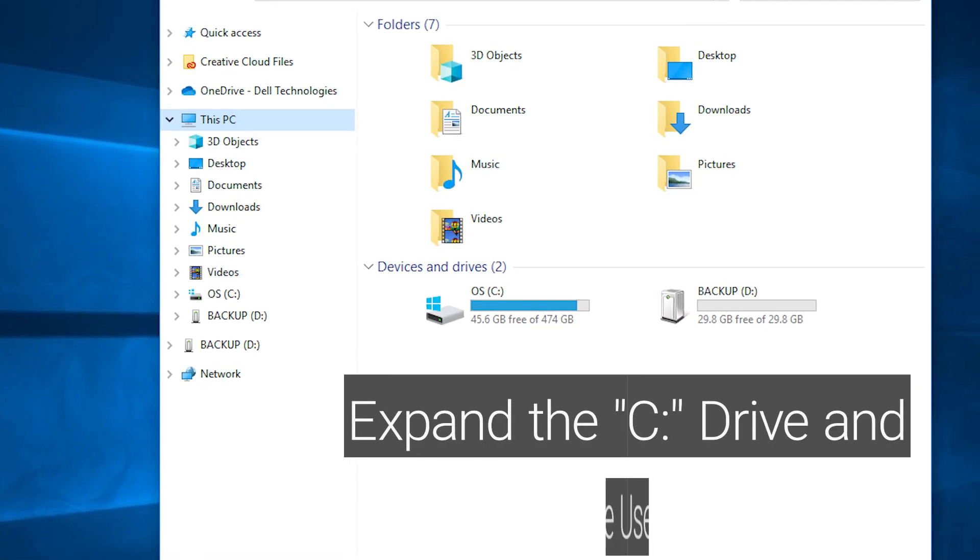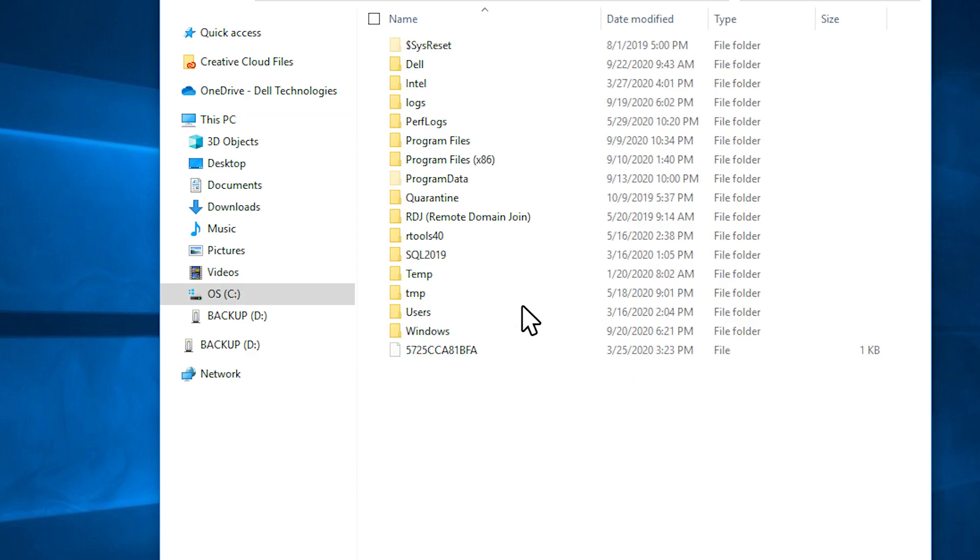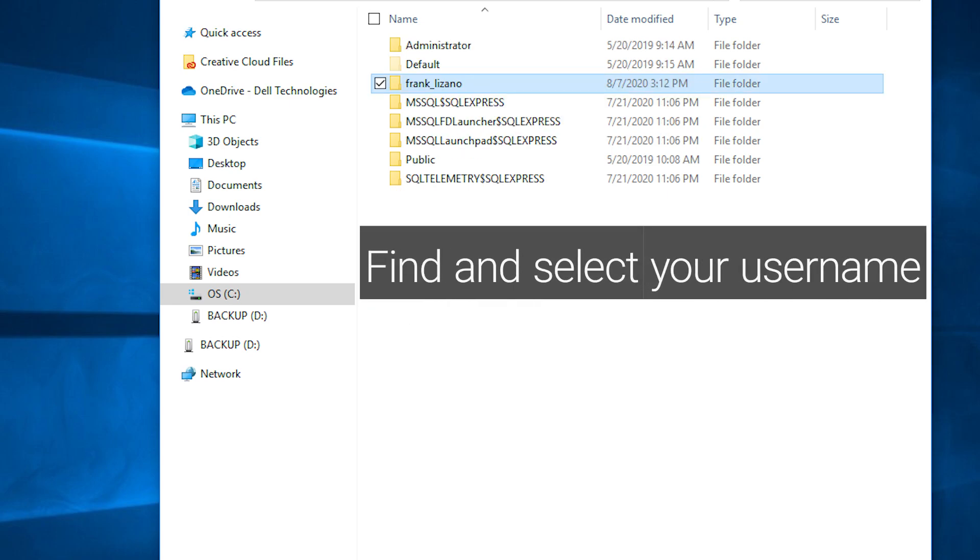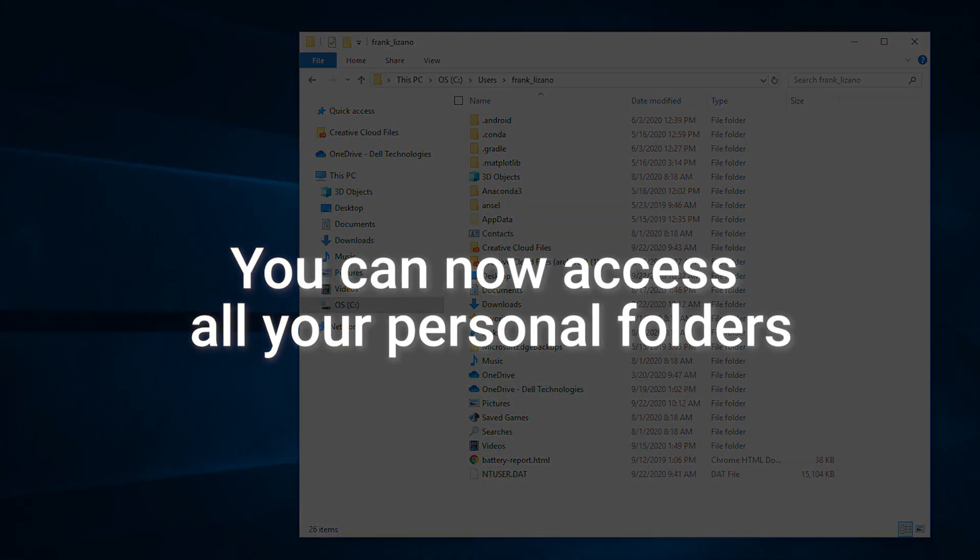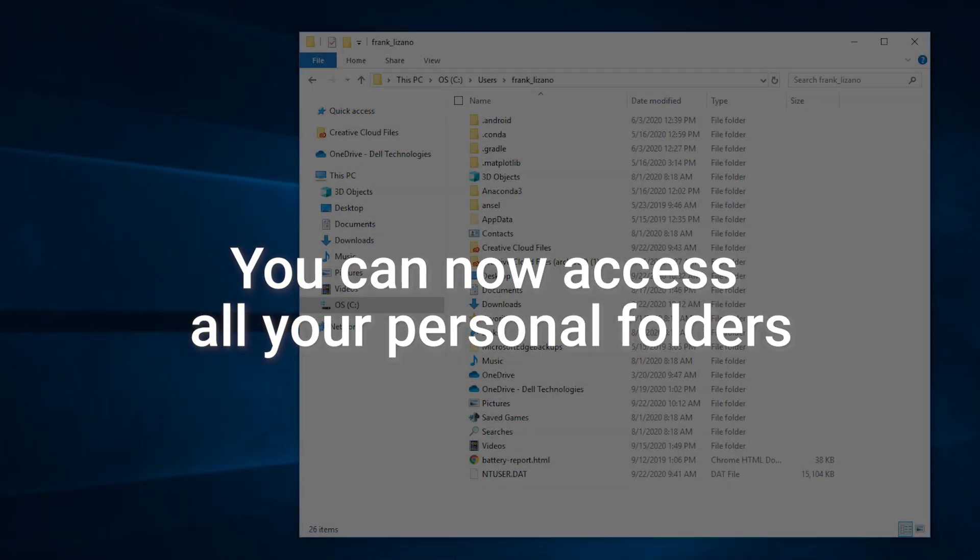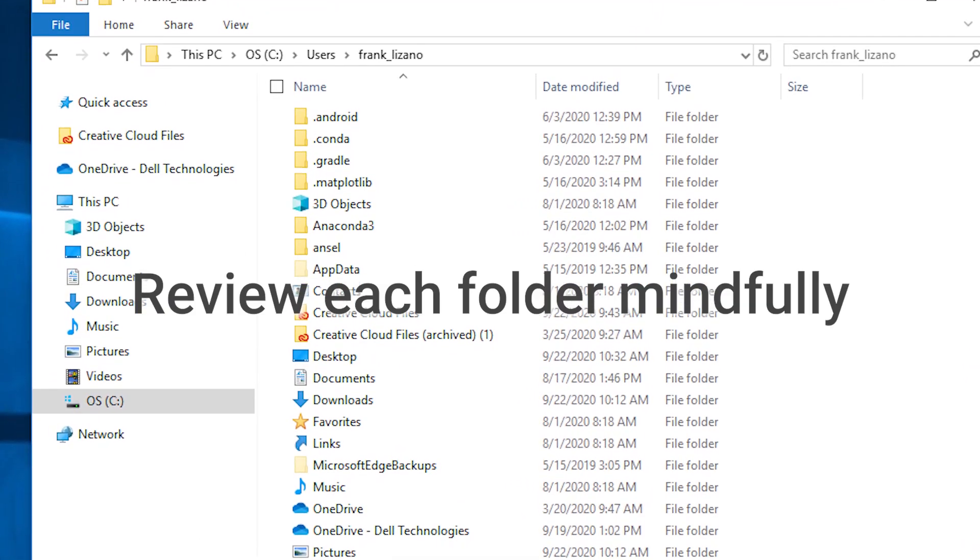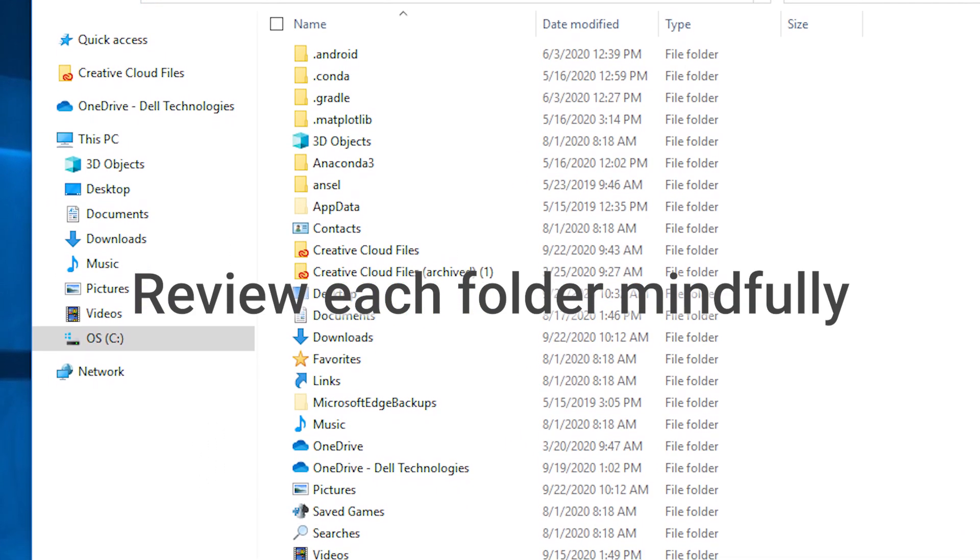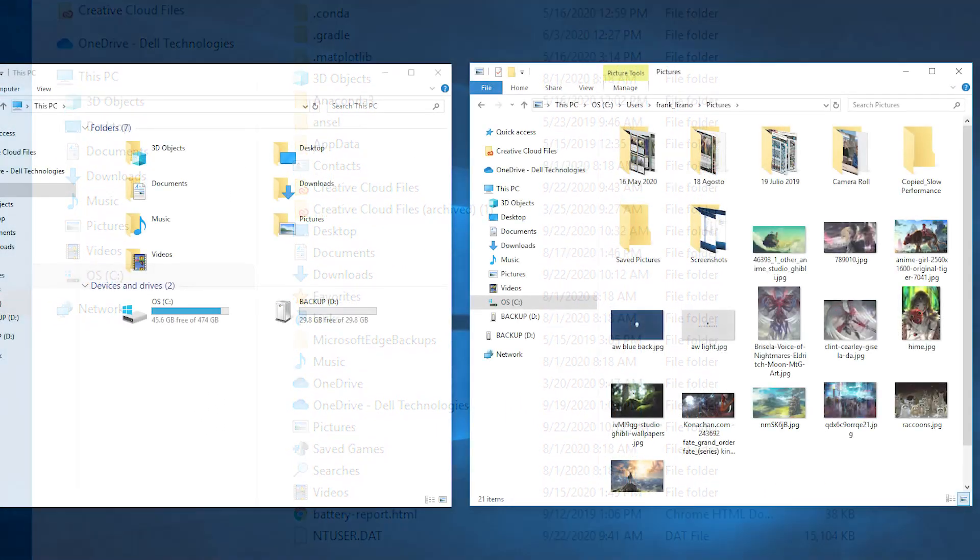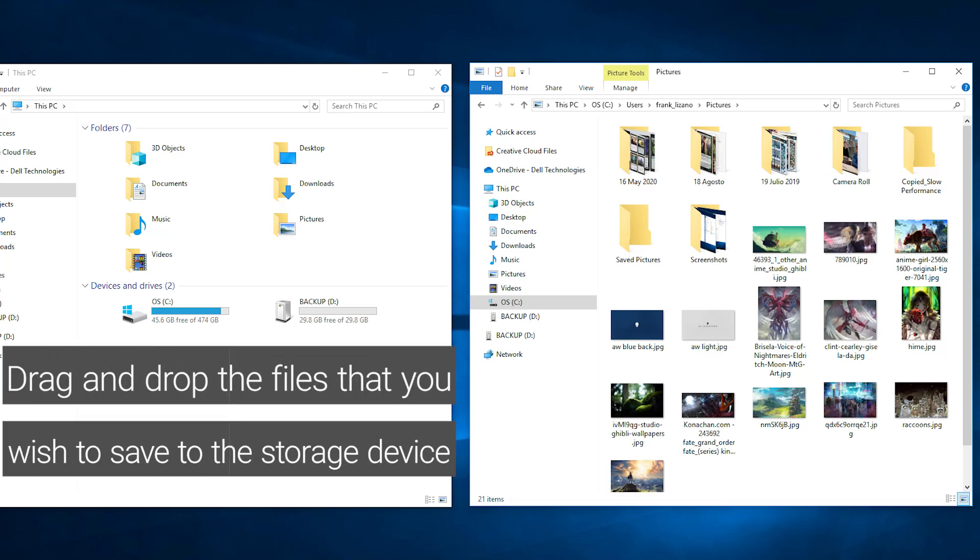Expand the C drive and select the users folder. Find and select your user name. You can now access all your personal folders. Review each folder mindfully. Drag and drop the files that you wish to save to the storage device.